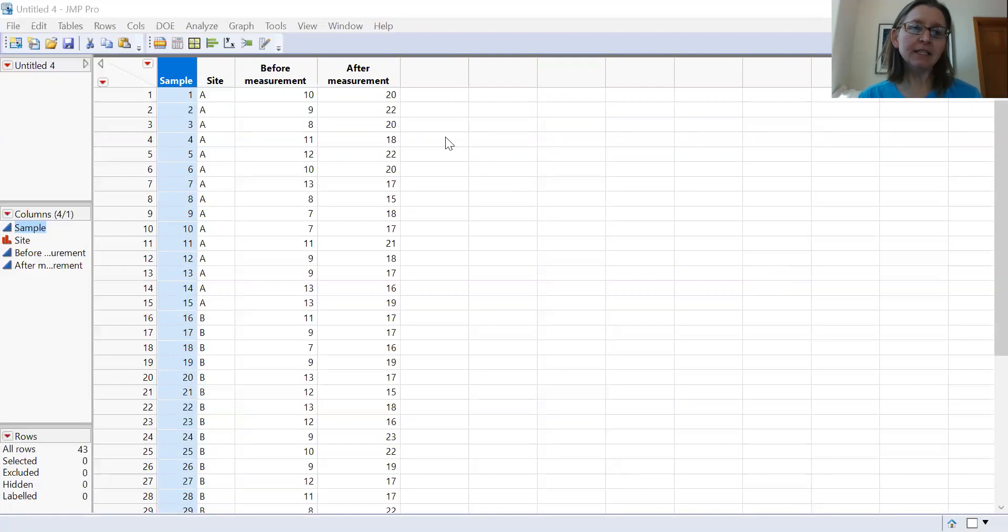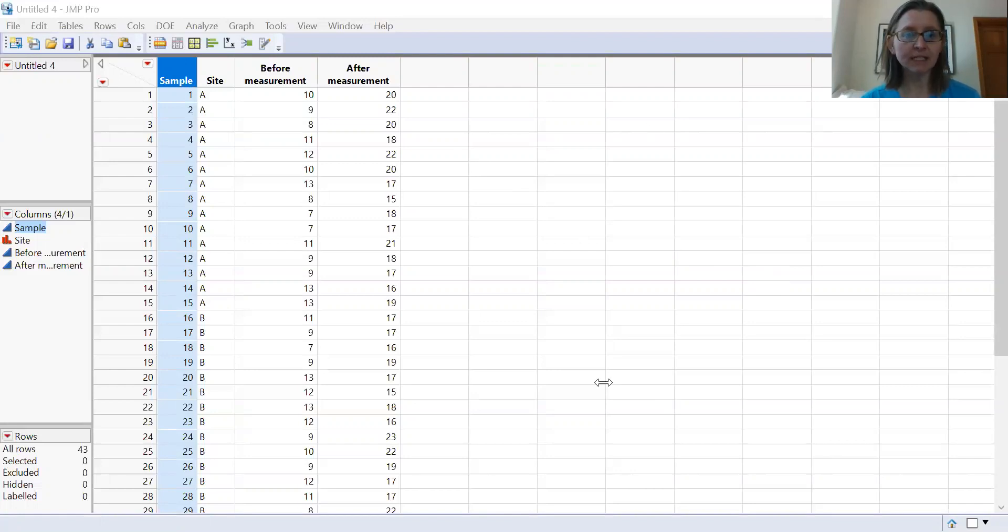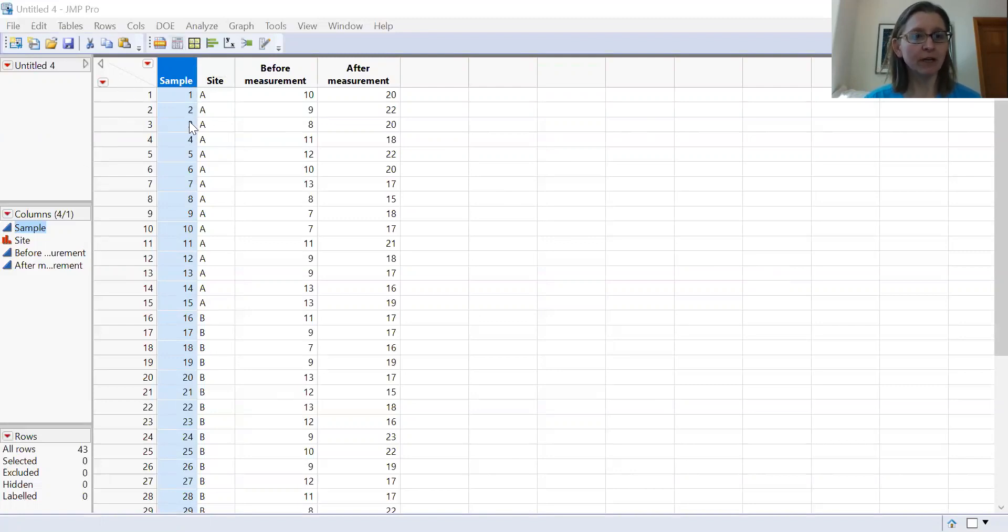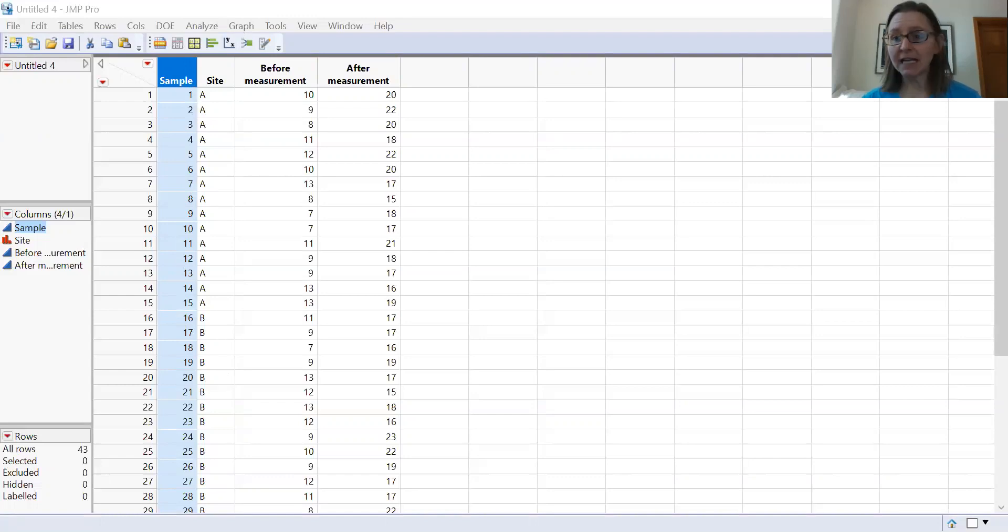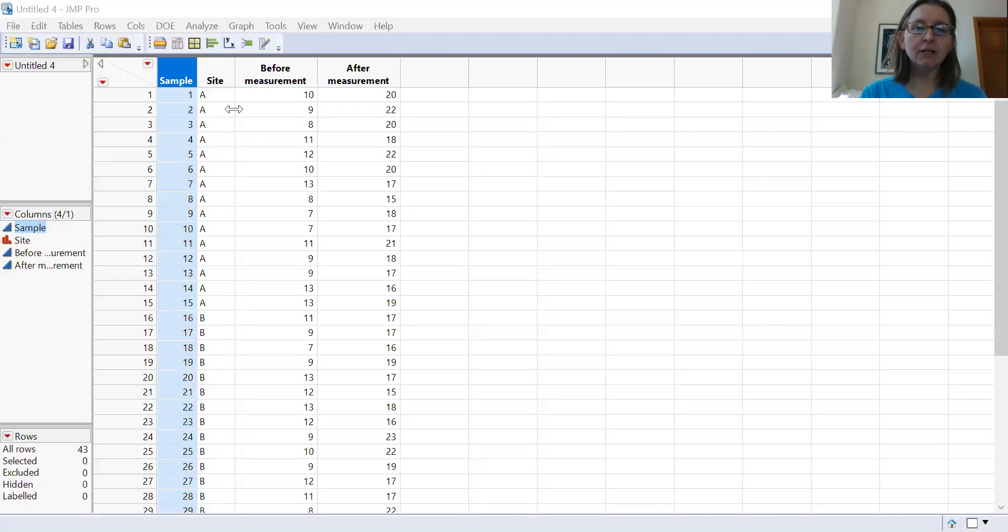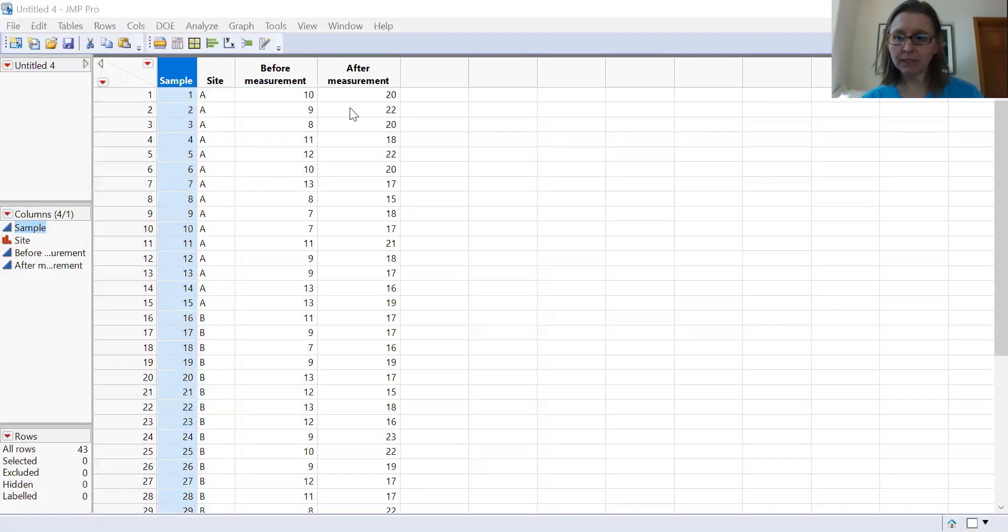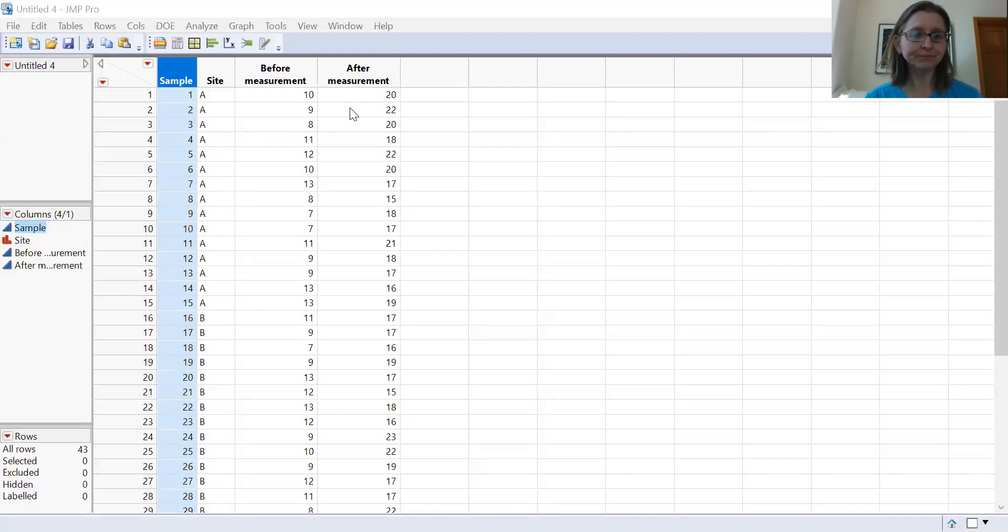This is how you would set up this kind of test in Jump. I have some data in Jump with my sample numbers. I have several sites - you can block by site or not, it really just depends. And then you have your samples here with before and after measurements. This can be anything that you're looking at as a response variable.